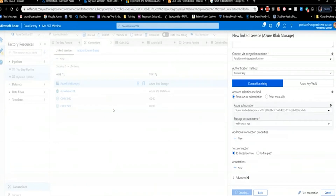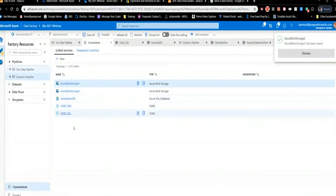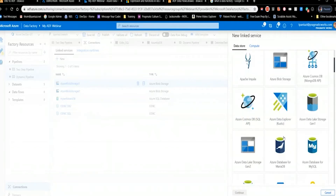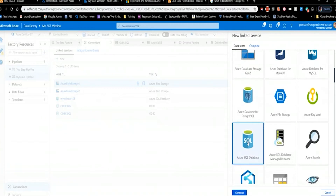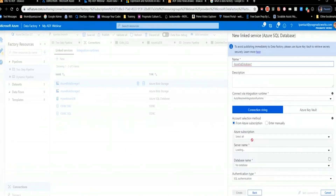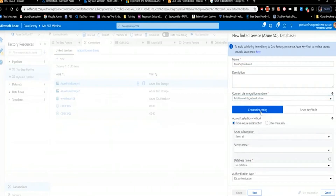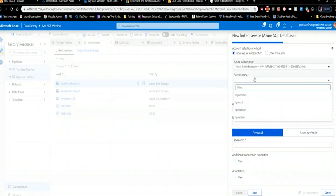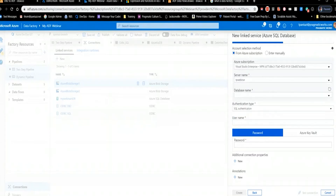Now I'll show you how to create a Linked Service to an Azure SQL Server. I click on Azure SQL Database as my link service type. Again, it offers a default name. I have to choose my Integration Runtime — since it's an Azure device, I'll use the auto-resolve Integration Runtime. Then I pick my subscription, and it lists the servers in that subscription. I pick my webinar server and the database I want.